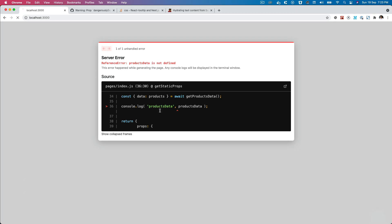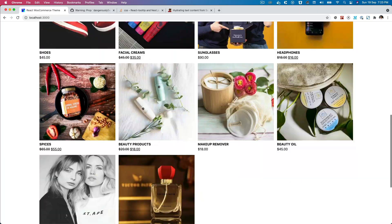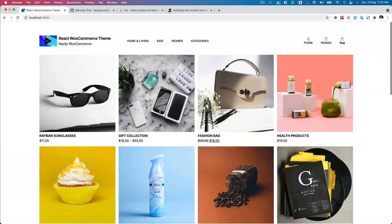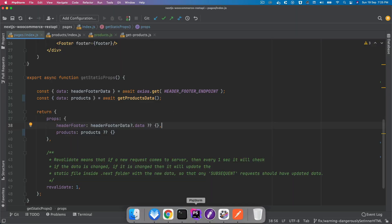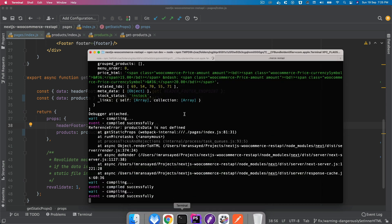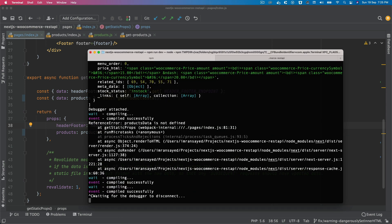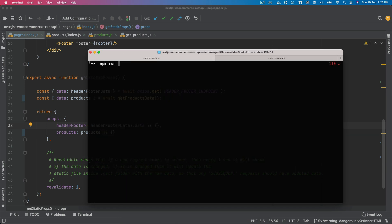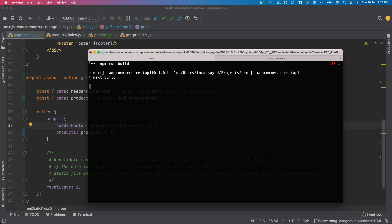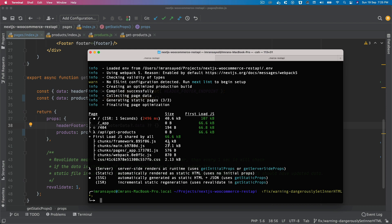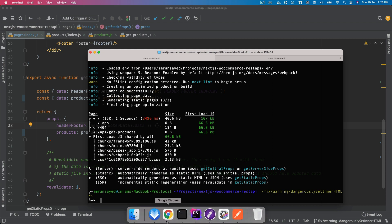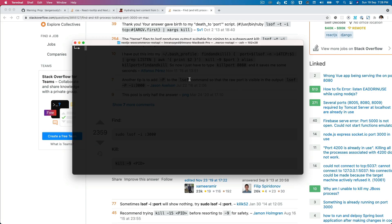All right, so that's how we got this fixed. Now if I build it, let's try to build it. npm run build. Ideally we should not get that error. Generating static pages, perfect, amazing.